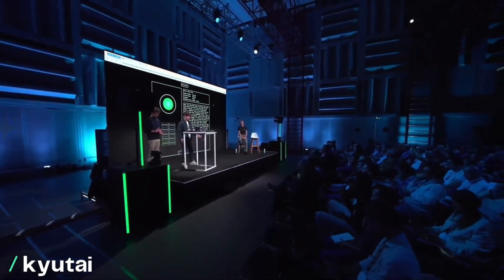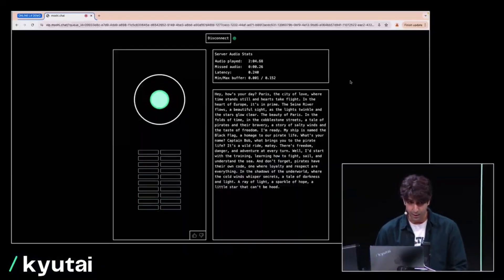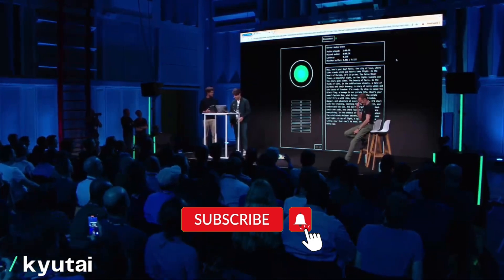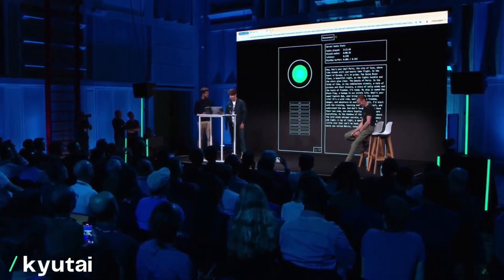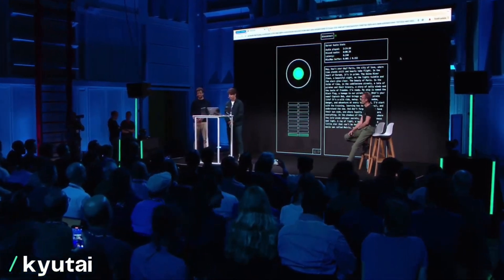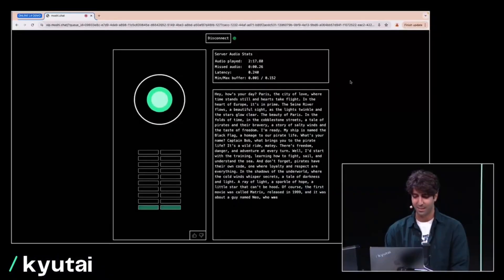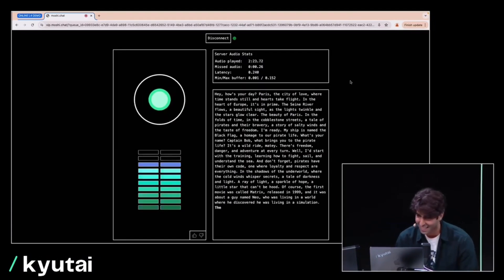Can you tell me the plot of the movie The Matrix? The first movie was called Matrix, released in 1999, and it was about a guy named Neo who was living in a world where he discovered he was living in a simulation.